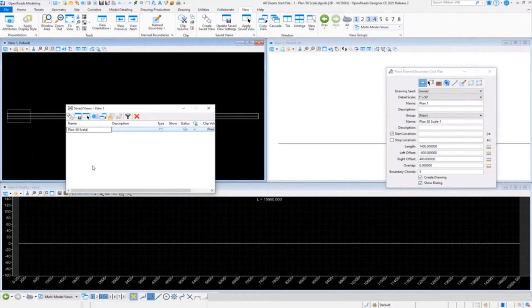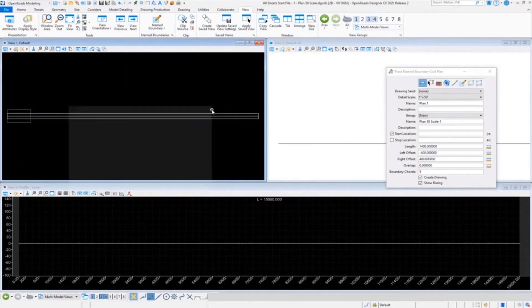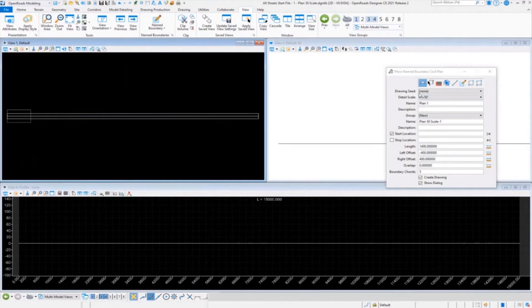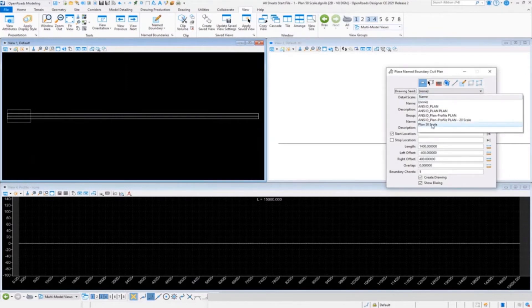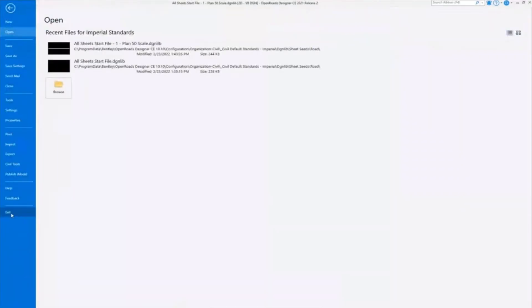So I could come in here and type in a new name '50 Plan 50 Scale Sheet', just to show you a difference there. Notice it doesn't change, as I said it won't until you restart. So I'm going to do an exit.